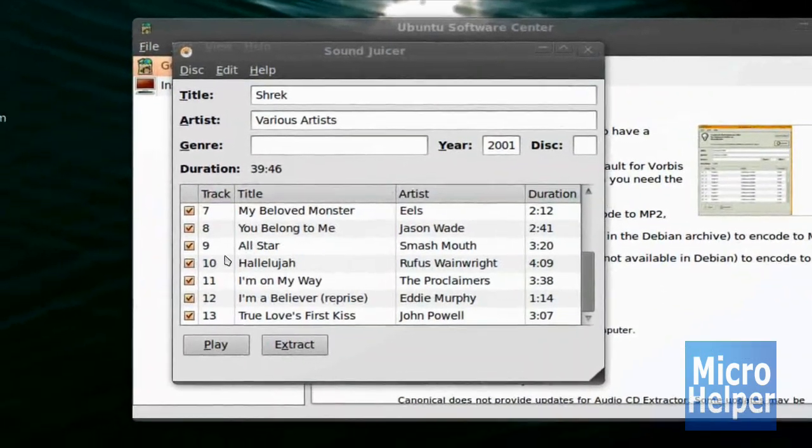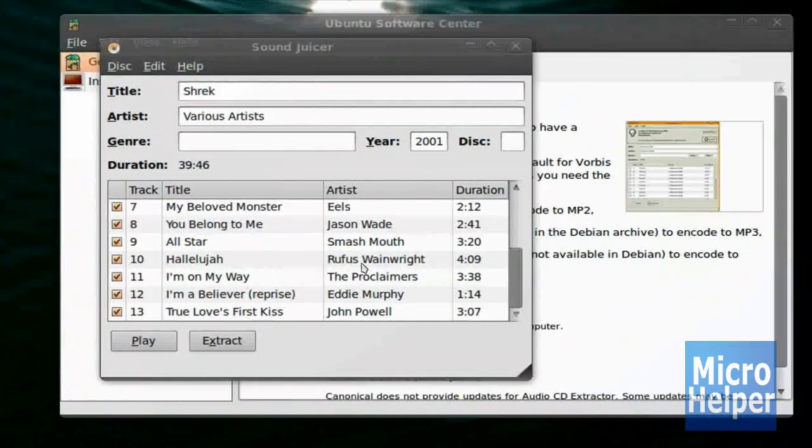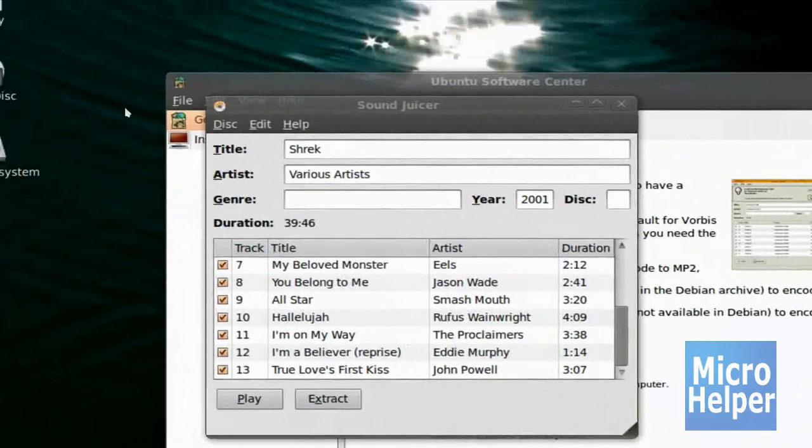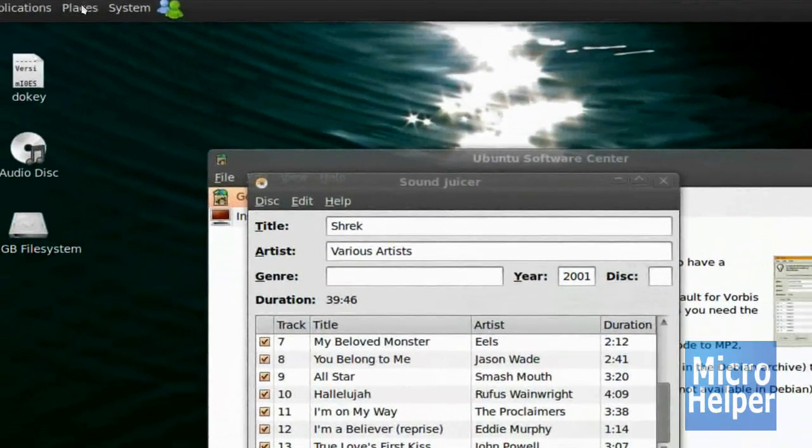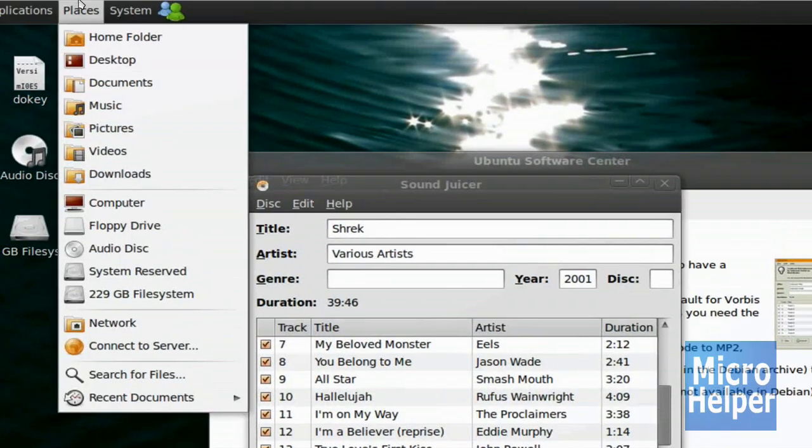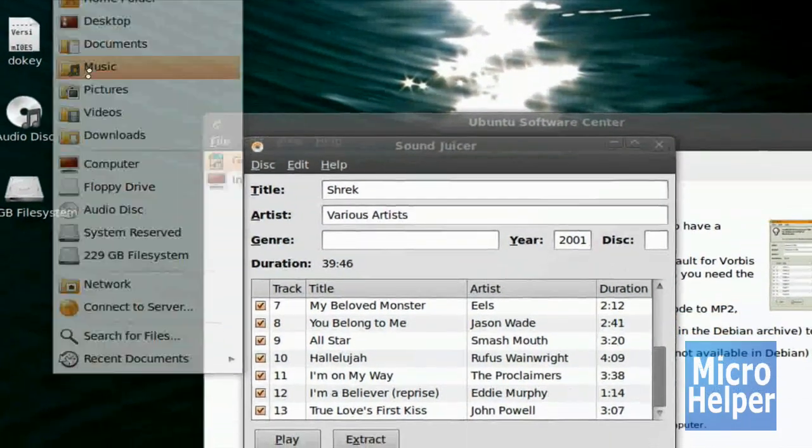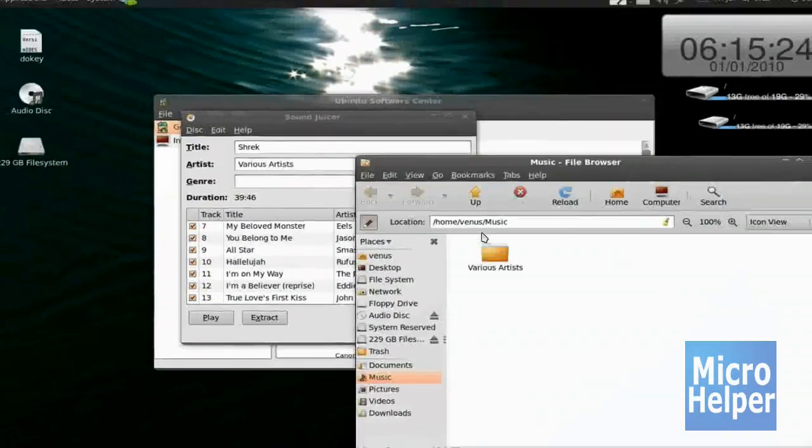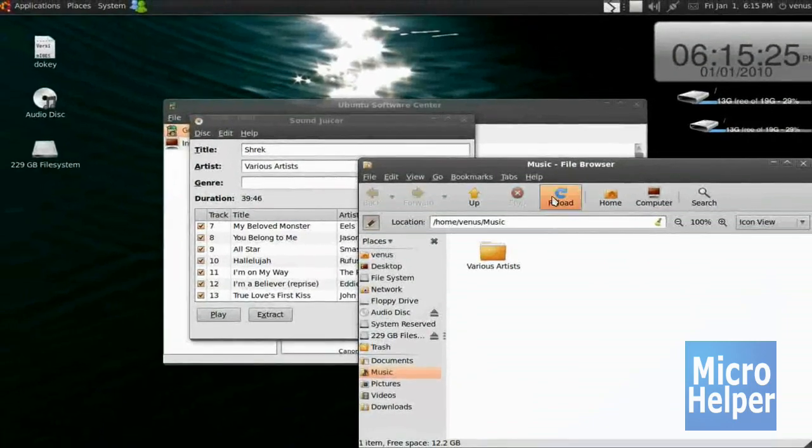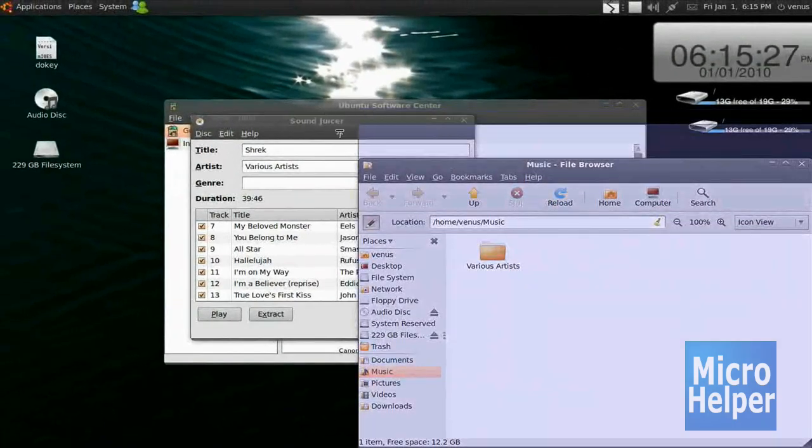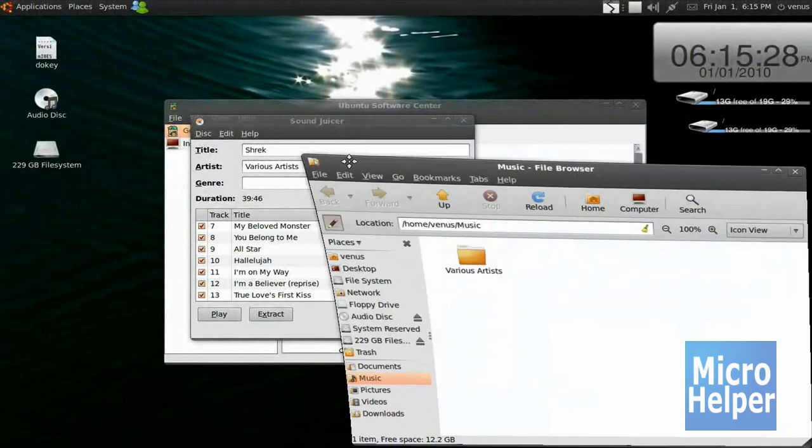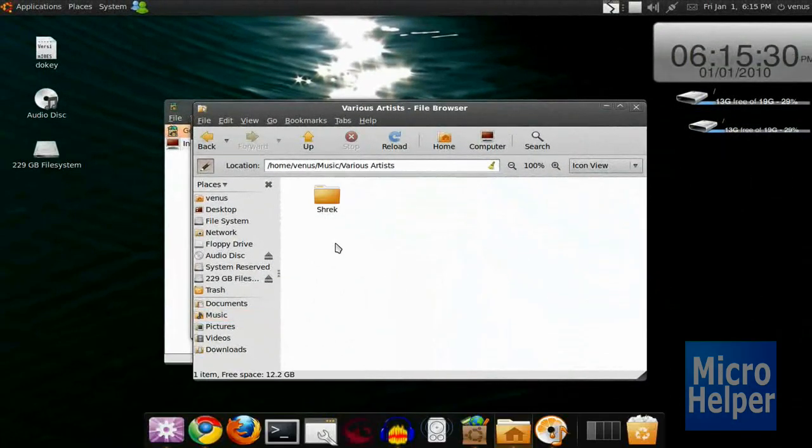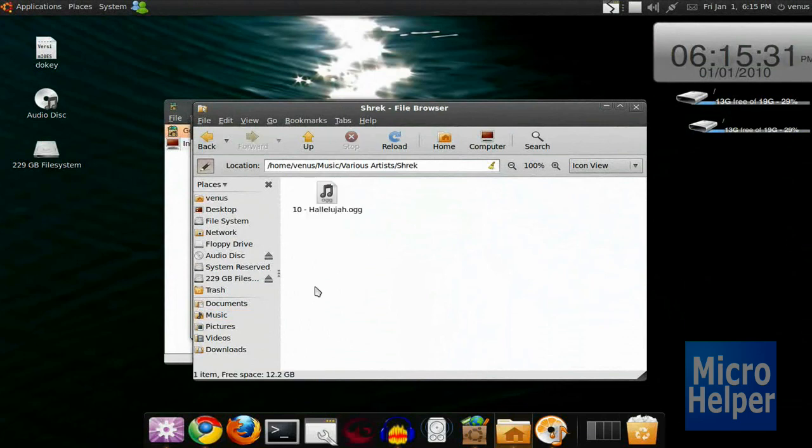So I already did Hallelujah by Rufus Wainwright from the Shrek album, and if I go to my Places, Music, I should see Various Artists. You can rename the folder if you want to, and just double-click that, and Shrek, and the Hallelujah Song, .ogg.